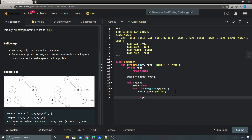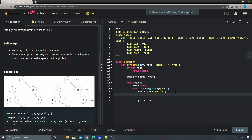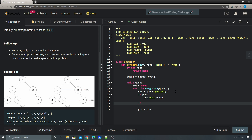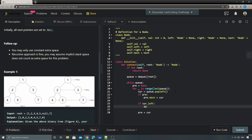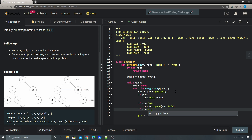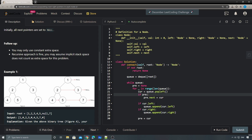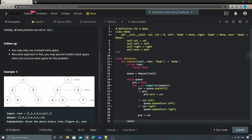Every time we have a current node we update 'pre' to the current one. If 'pre' is not empty, we do pre.next equals current. Then we finish the level-order traversal: if current.left is not empty we append it to the queue, and same thing for current.right. In the end we simply return the root, and that should just work.